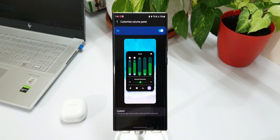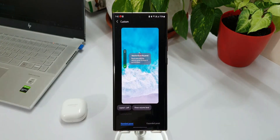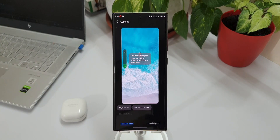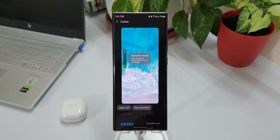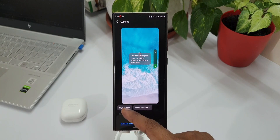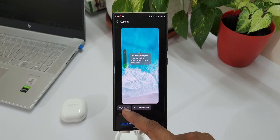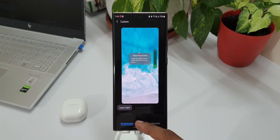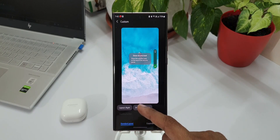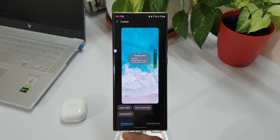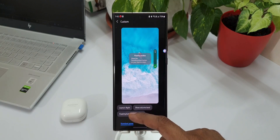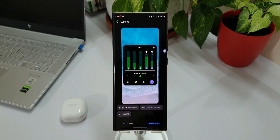At the bottom we have got this option called Custom — it says change the app volume slider, floating button, and more. Tapping on this shows the standard panel option and also the expanded panel. On the standard panel we have layout, which pushes the panel to the left or right based on your preference. We also have show volume level, which displays the volume as a number on the bar. The floating button option has also been restored — this wasn't available in the previous version, and now when you tap that button the sound panel will show up.